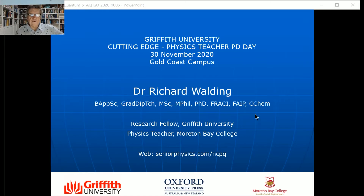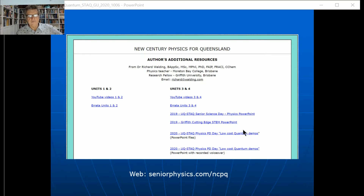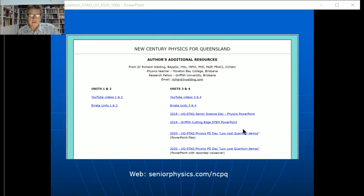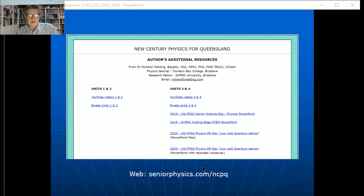I've got this slide up — it's my seniorPhysics.com web page. I've got a link here; I'm going to have the PowerPoint files available. The file is about 1.6 gigs because there are a lot of videos embedded in it, done in 4K, so they use up a lot of space. You might also be able to get the download of this recording. I have PowerPoint with recorded voiceover but also the original PowerPoint files. I'll let you know on the discussion list or on Facebook when they're ready.